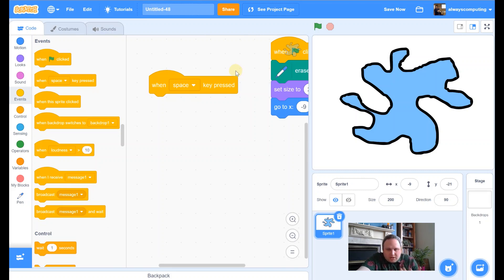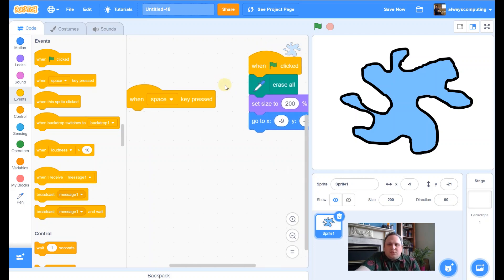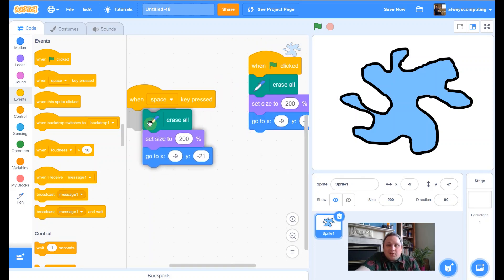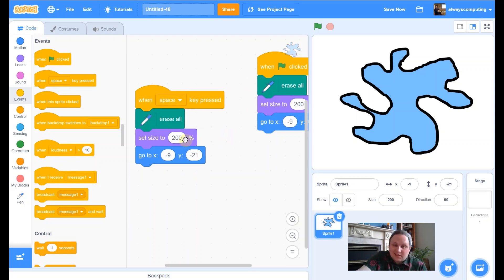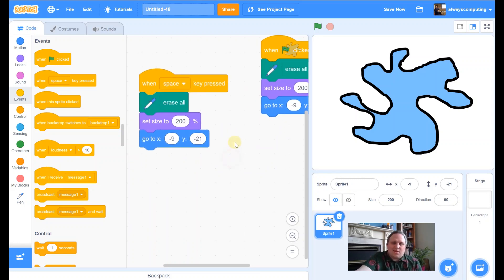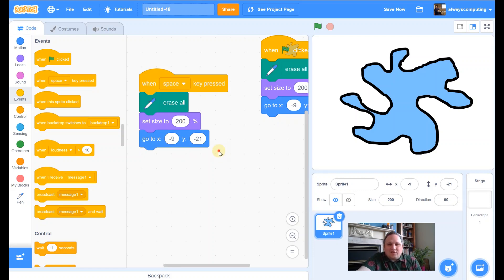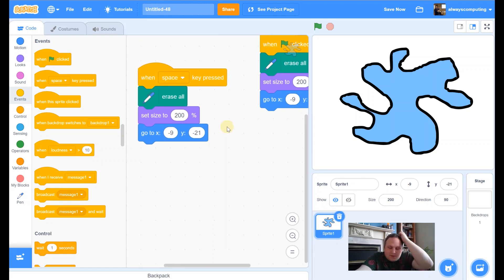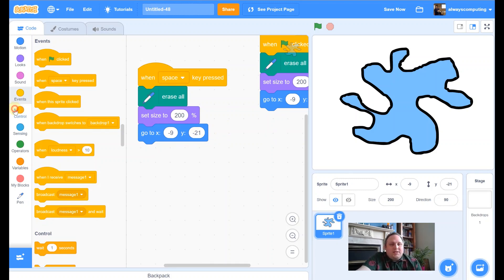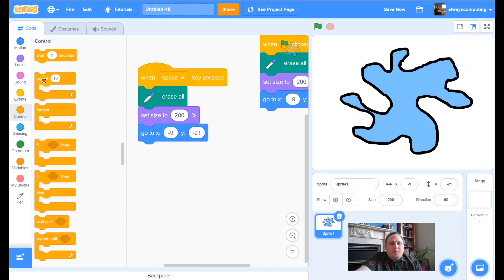And what I want to do is I just want it to, a bit like the reset blocks, I want it to erase all. So, actually, what I'm going to do is I'm going to duplicate. I want it to erase everything. I want it to reset to that size. And I want it to go to the center. It's kind of handy just to have it in there as well so that every time we press space, it resets. So, I'm going to sneak that in there.